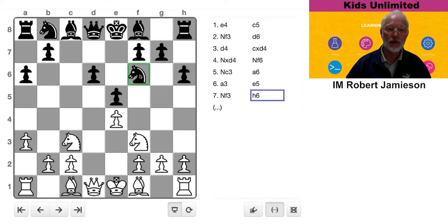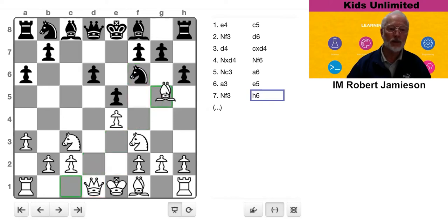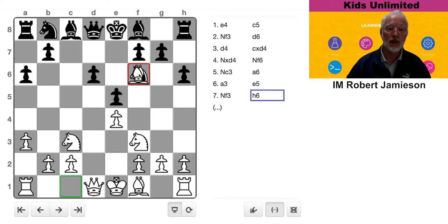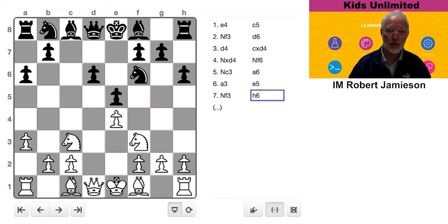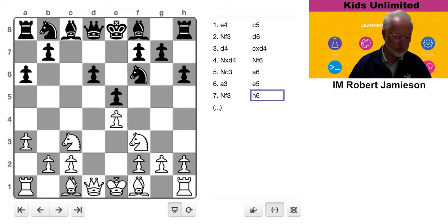So Black needs to control that square as much as he can. So this knight is a very important piece controlling D5. And I think White would really love to pin, maybe even exchange for the knight. So H6 stops that potential pin. So understandable move.